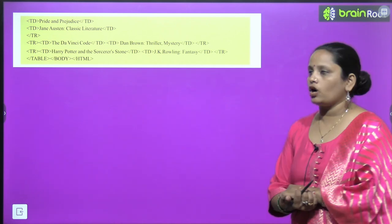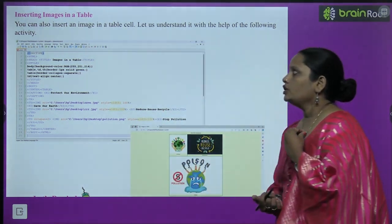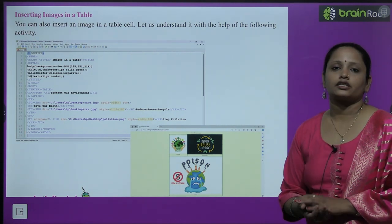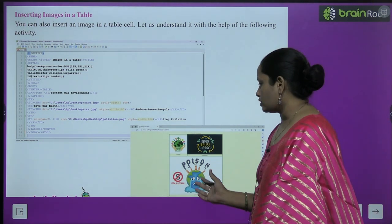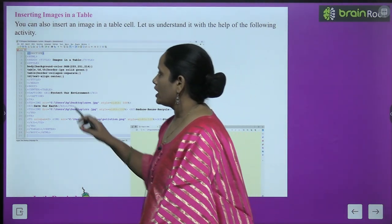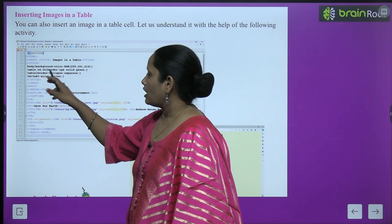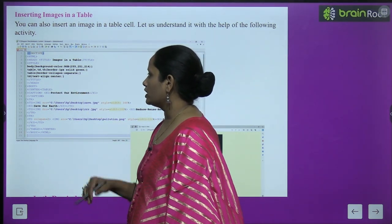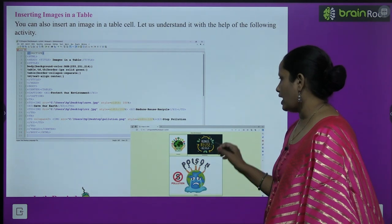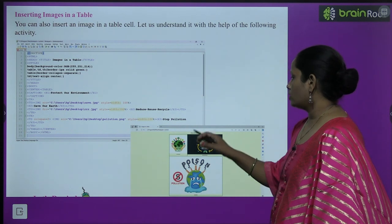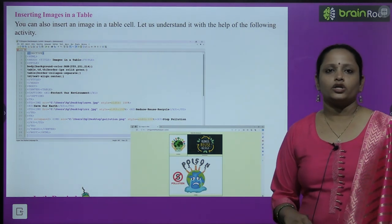Next is inserting an image in our table. You can also insert an image in a table cell. Let's understand this with the help of the following activity. Here you can see how to insert an image into a table, and this is the result you are going to get.